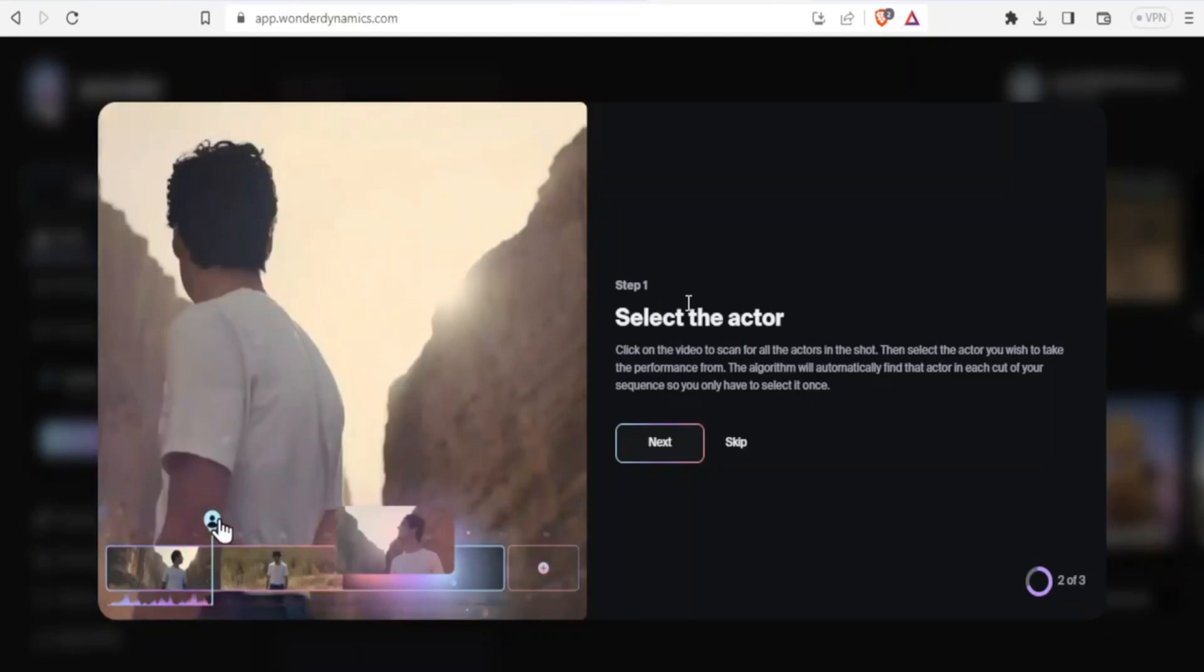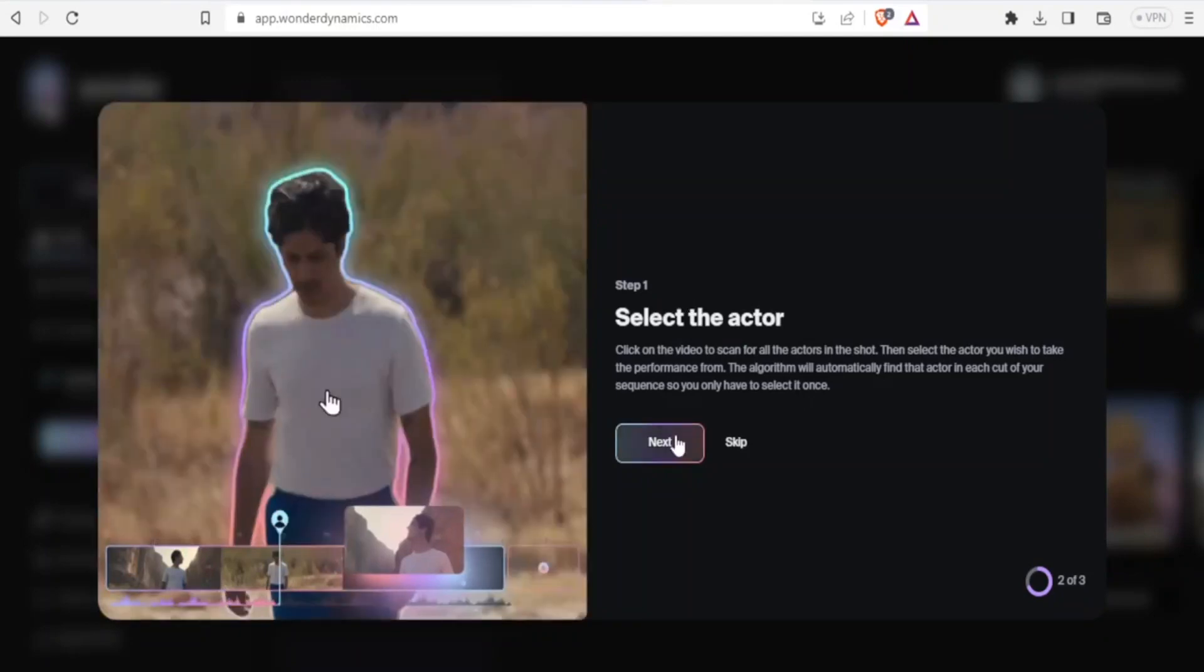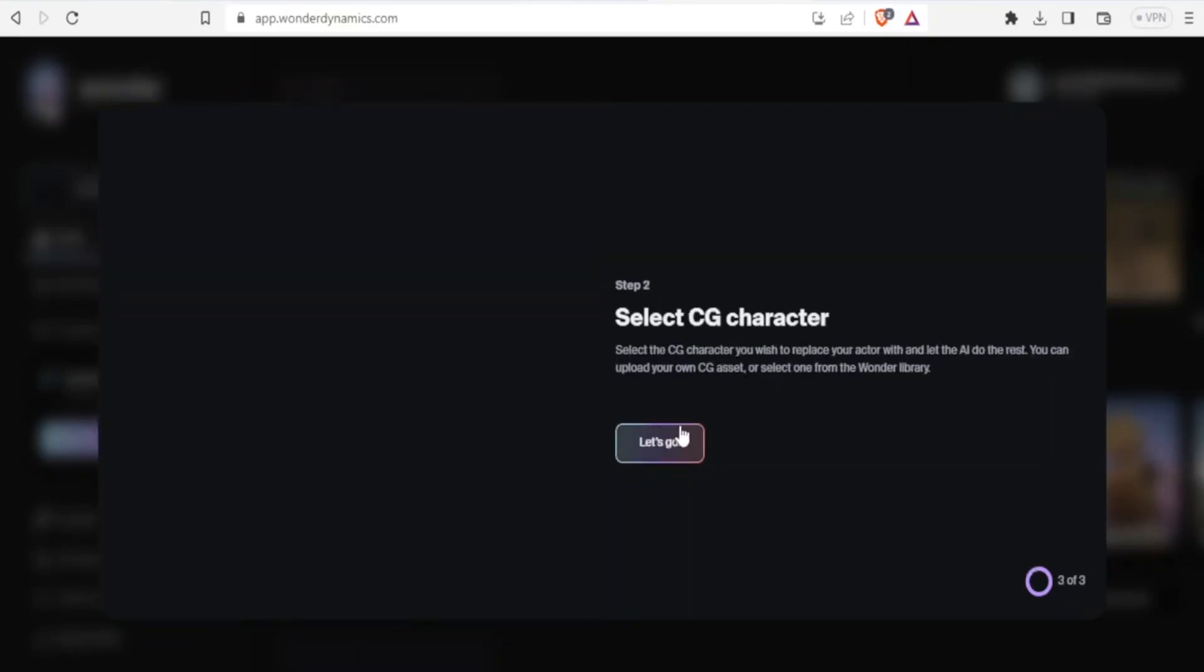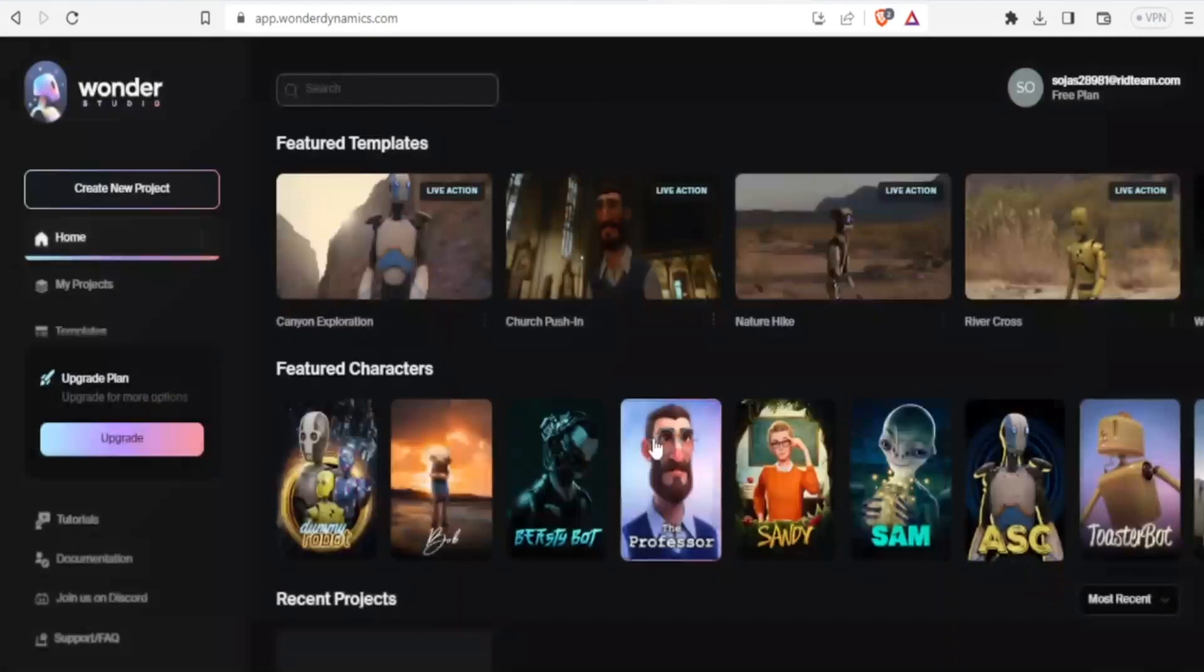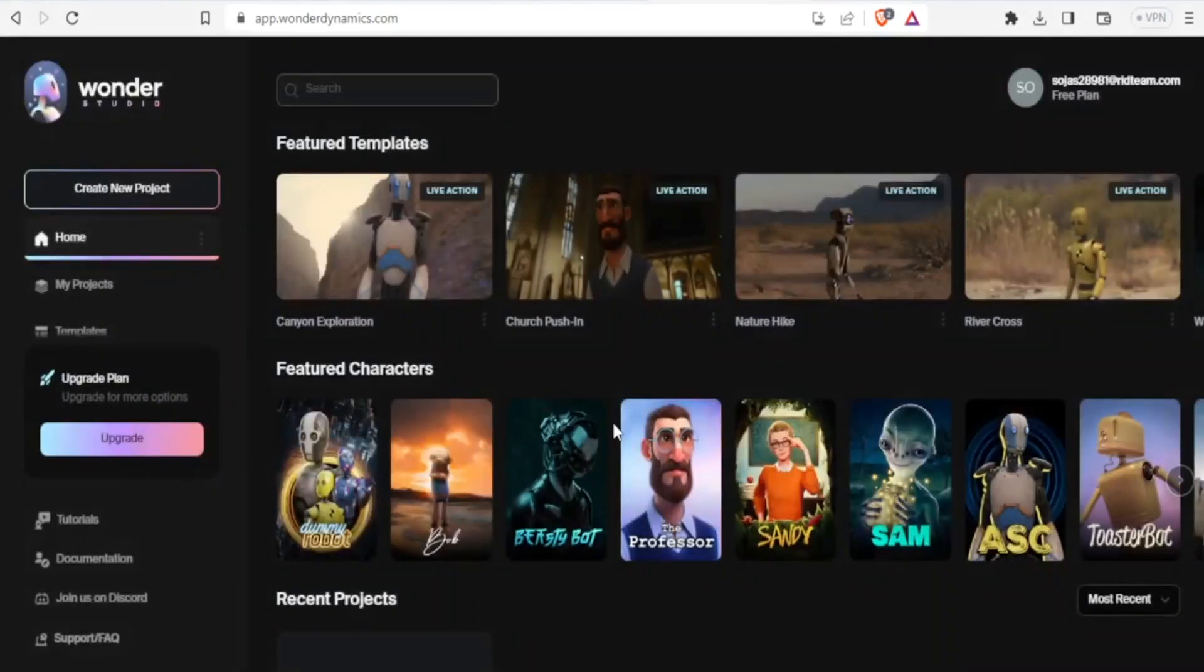So the next step, if I click on next, is where you select the CG character that replaces the character you have. And so let's click on let's go so that we can see the interface. Now this is the interface of Wonder Dynamics AI.